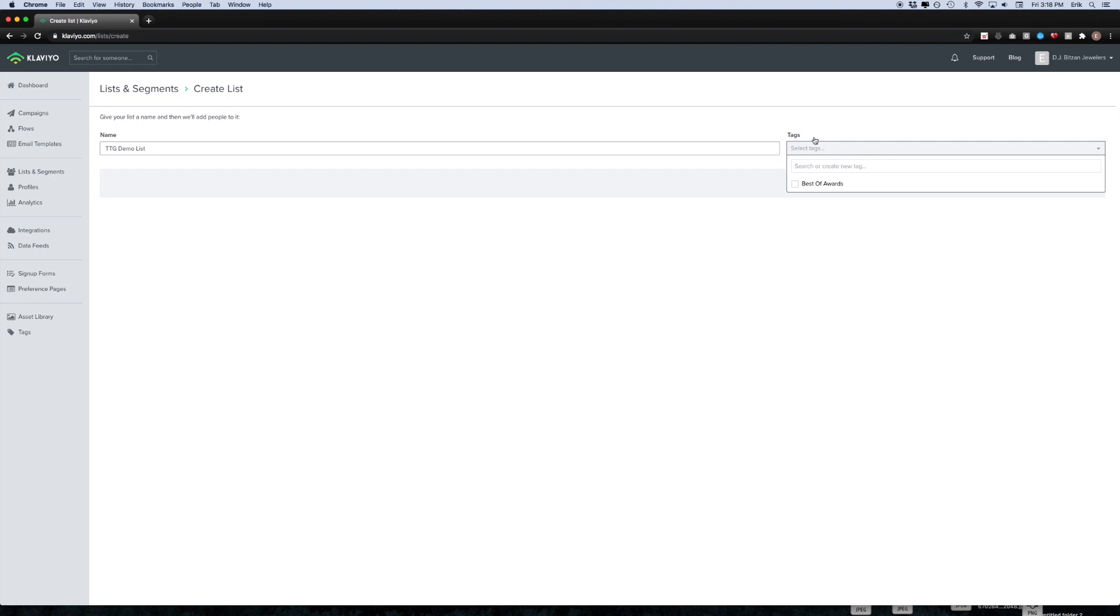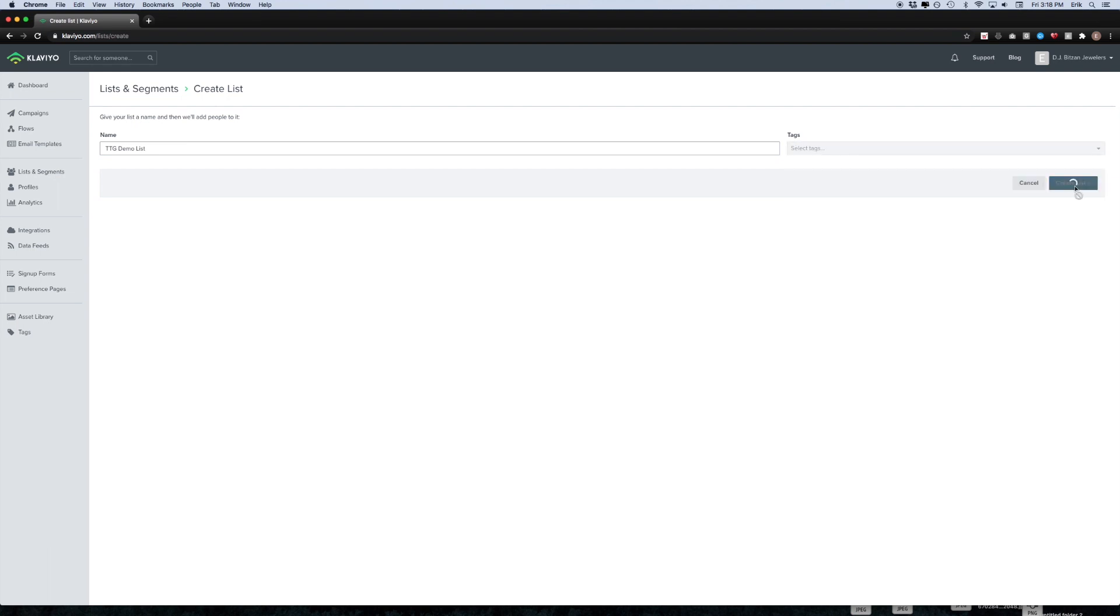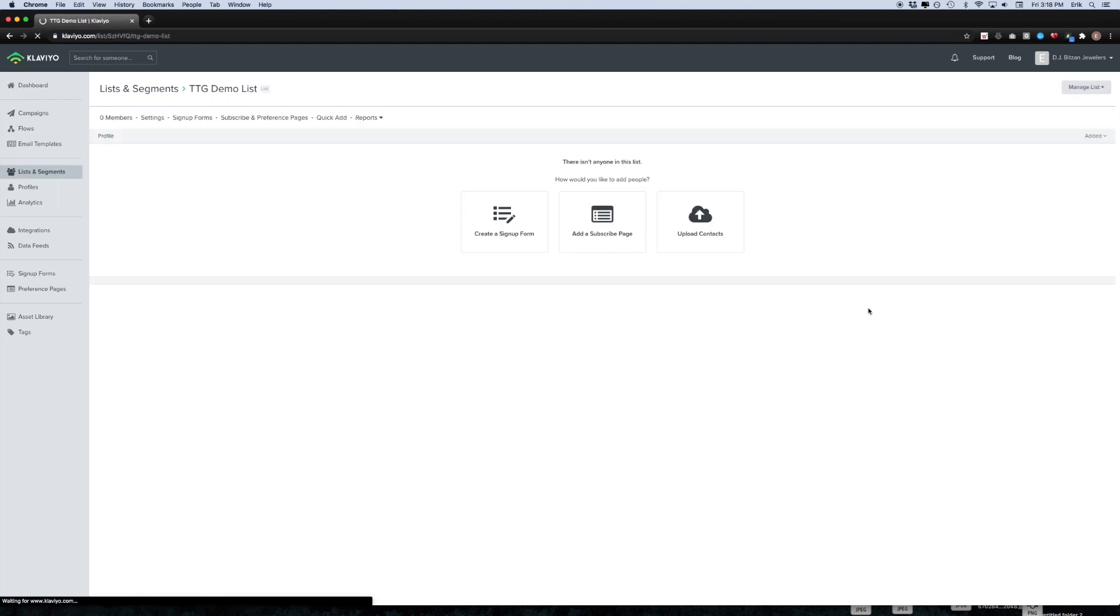Go ahead and add whatever tags may be applicable to the list that you're importing, but if you don't have any tags and you don't think you're going to use them, go ahead and just leave that blank. Then when you're ready, just click the create list button and then click upload contacts.